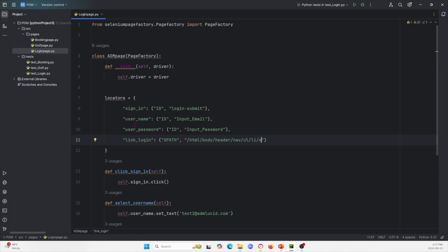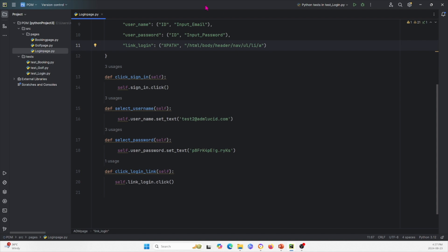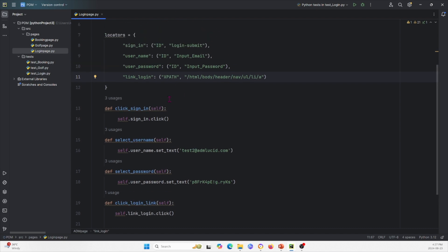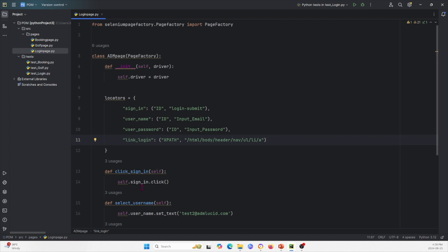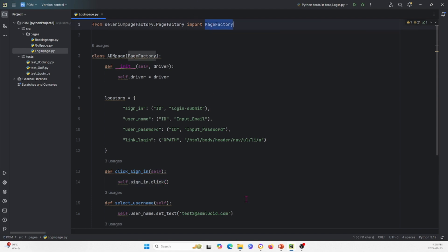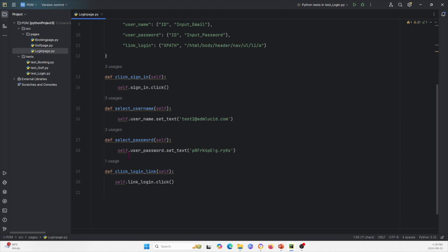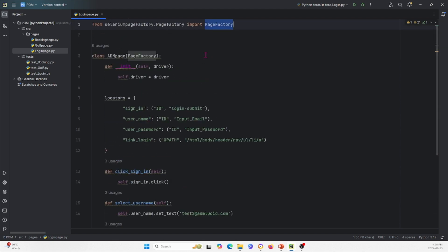Here we have sign in, username, user password, and link login as our locators. Below that, we have functions. These functions and methods test specific things on these pages. For example, this one tells it to click the sign in button. As you can see, it calls the sign in locator using self.signin.click, where .click is a method from Page Factory. We also have select username, select password, and click login link. This is a simple example that can get more complex as we move on.